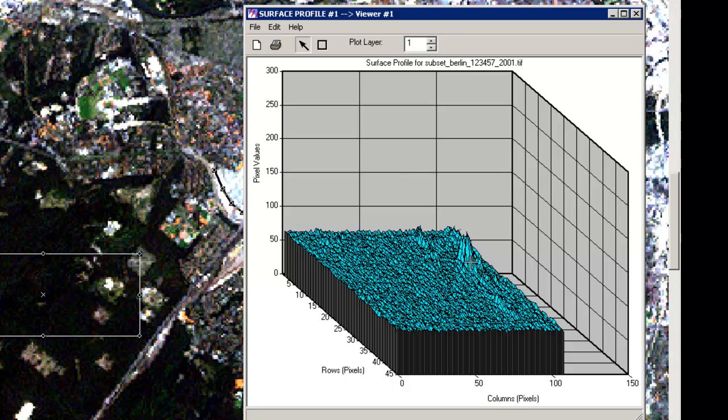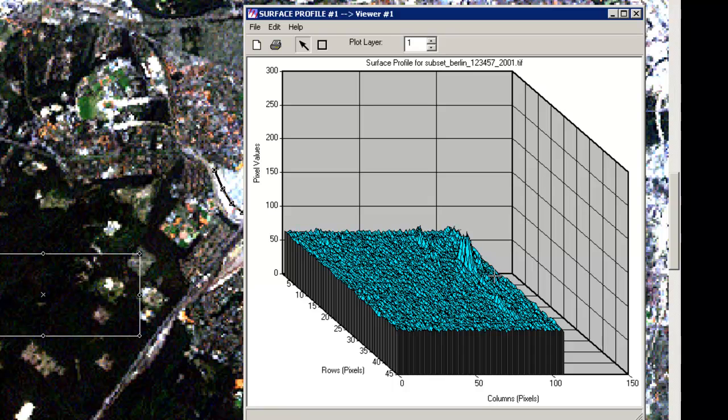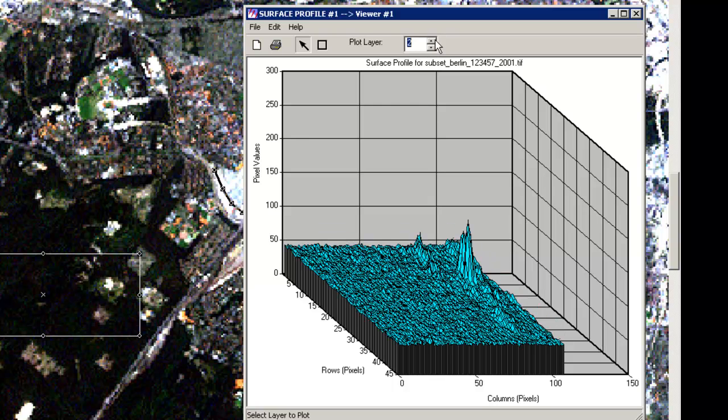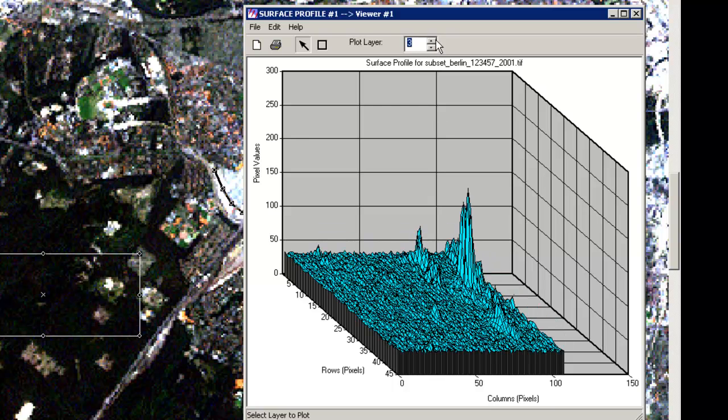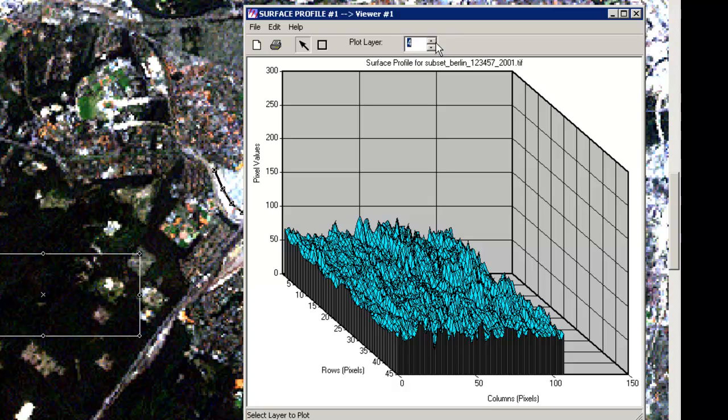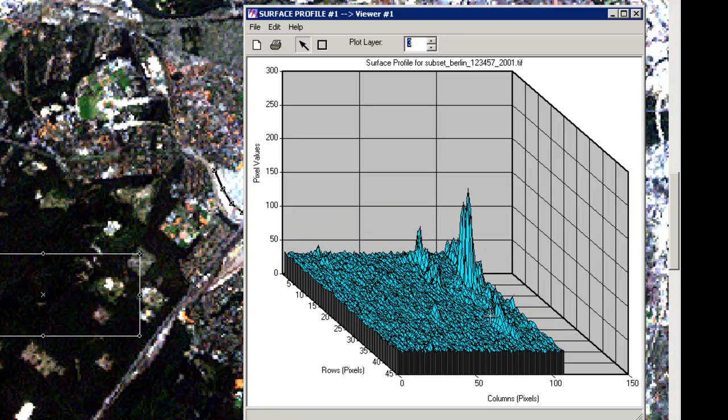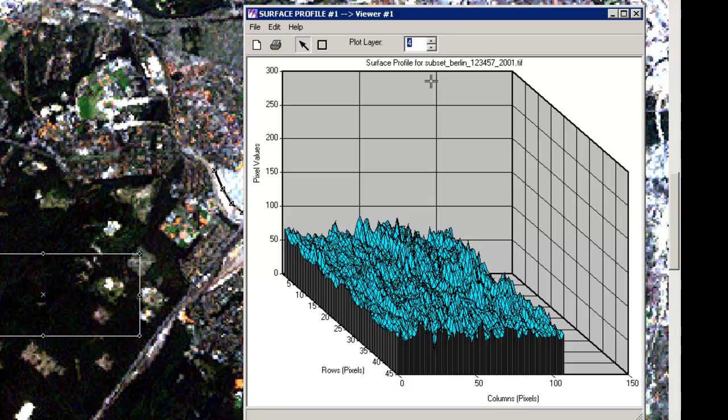So you have band one, you can see this whitish object over here which is probably some kind of big house or anything else reflected over here, and you can just go through that. You can see it's really good to see here in the third band, and in the fourth band no information at all.